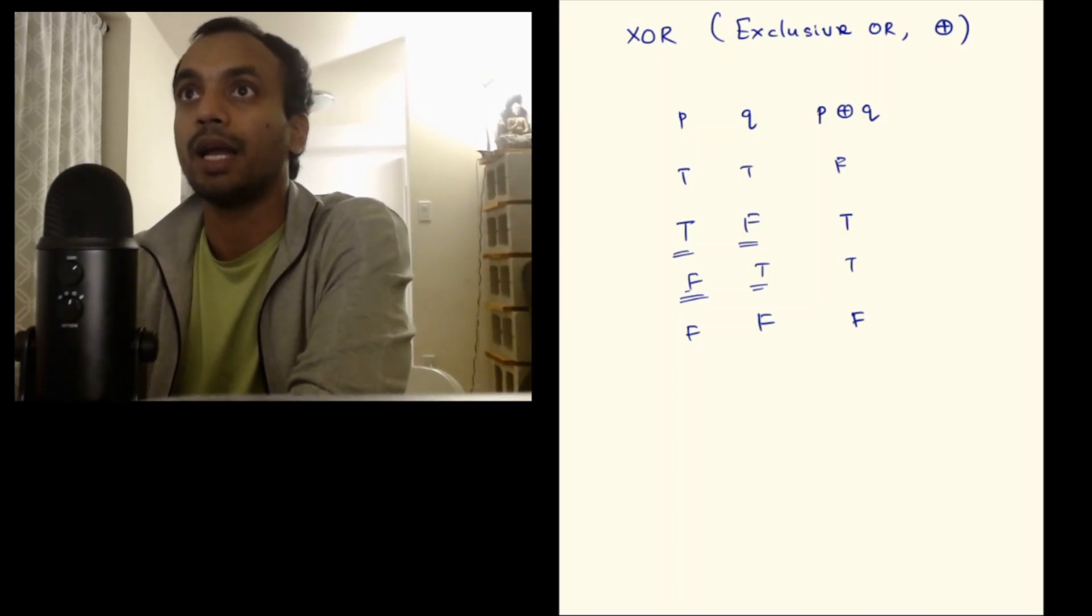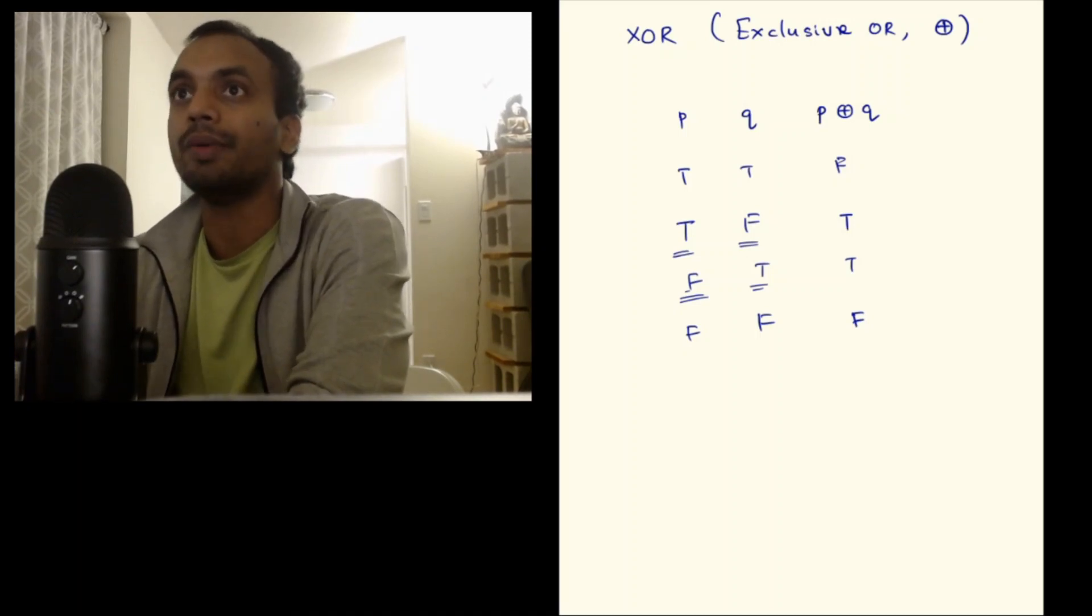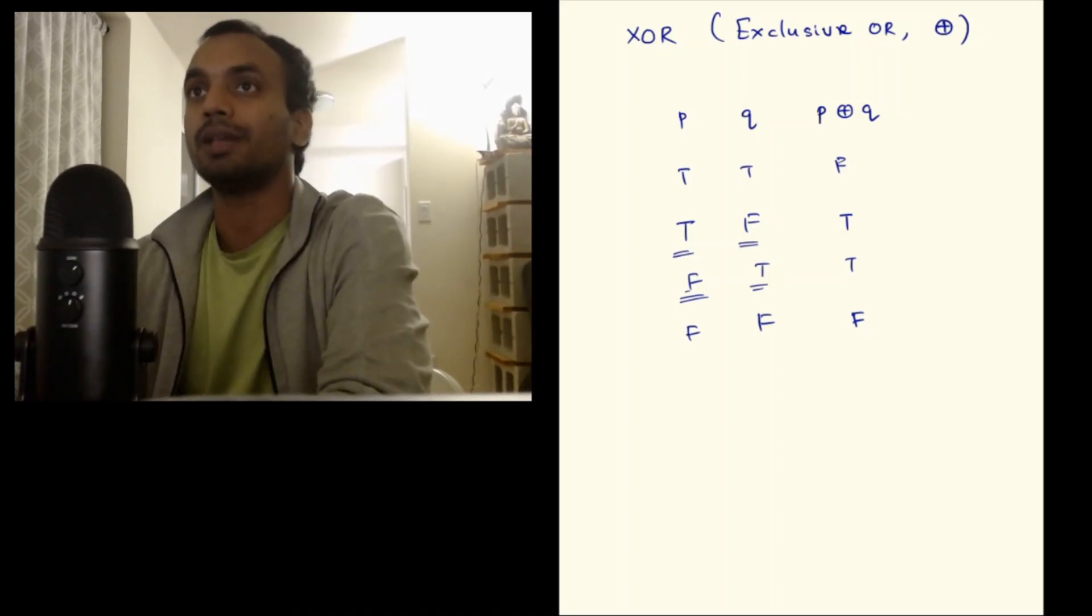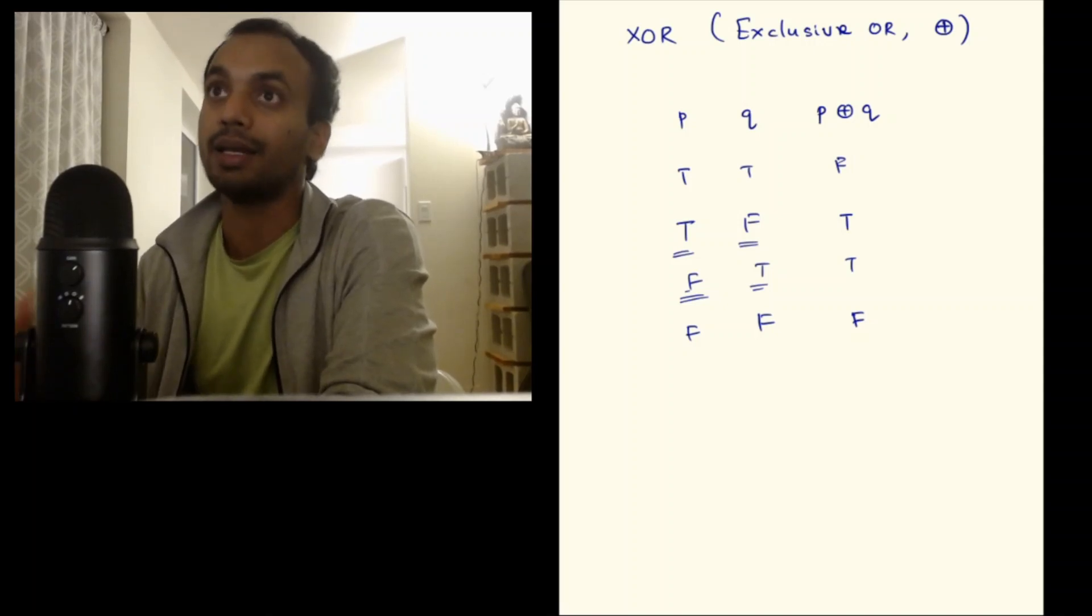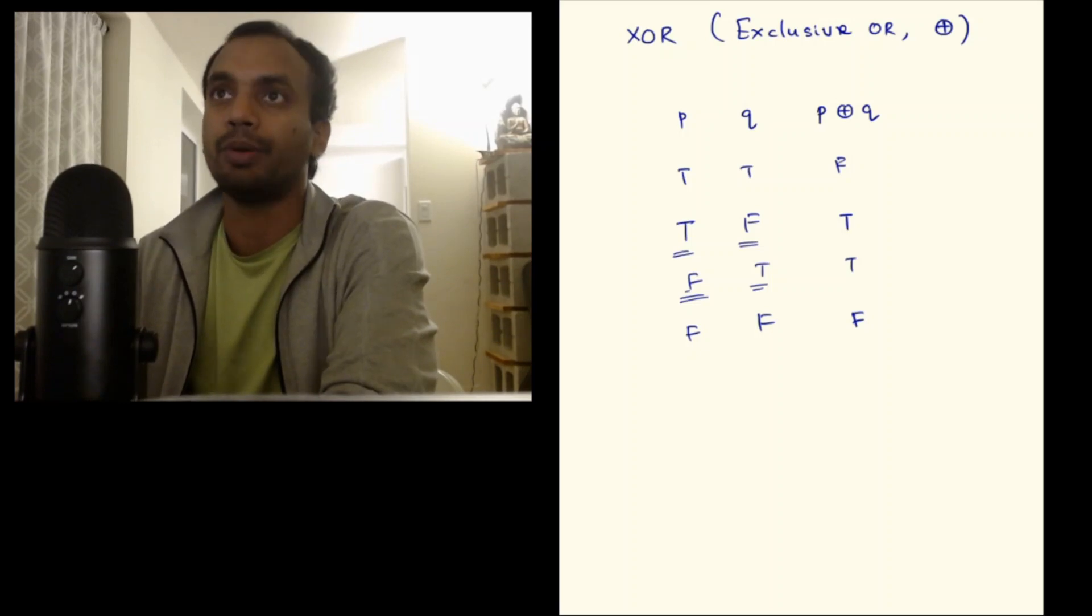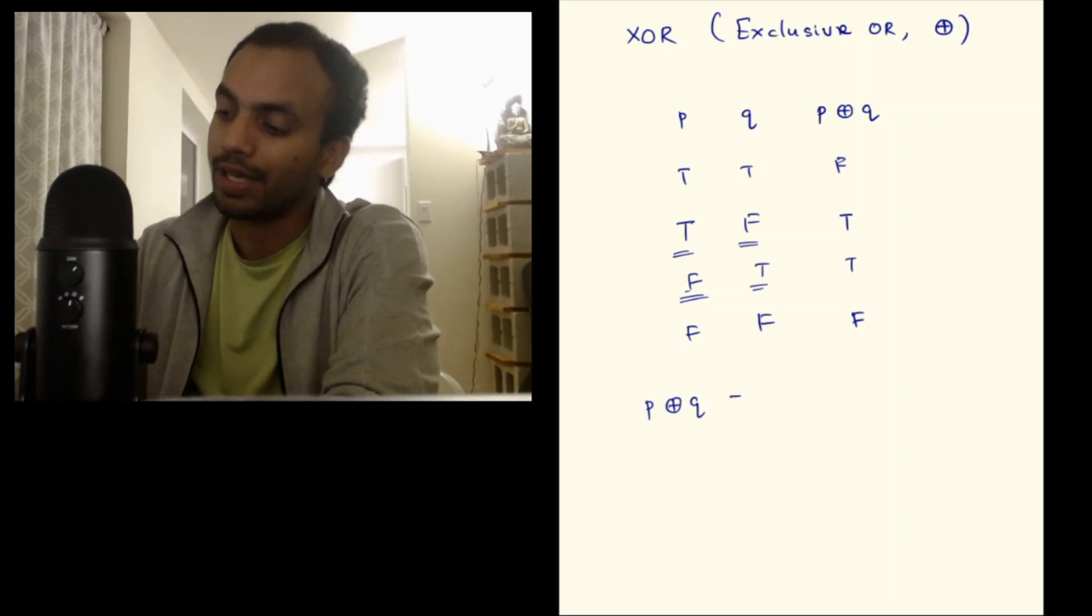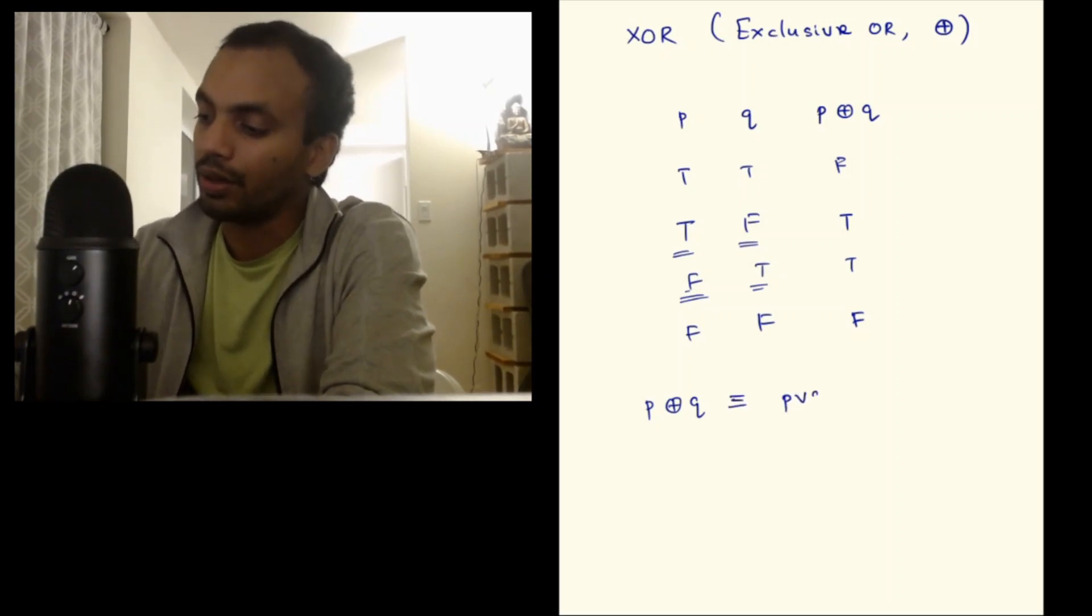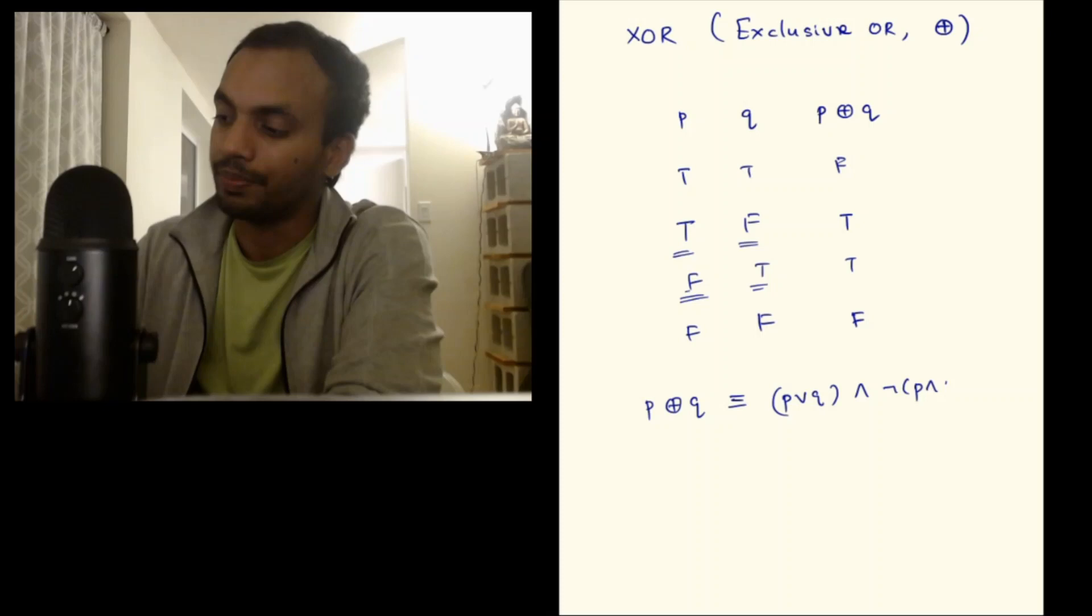Another intuitive way to see this is by writing in terms of the other connectives we have defined before. Of course I have to prove the claim, but let me claim it first. P XOR Q is actually equal to P OR Q and negation (P and Q).